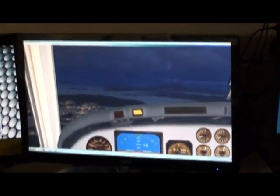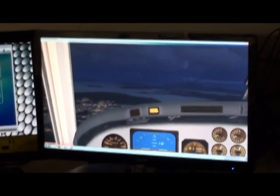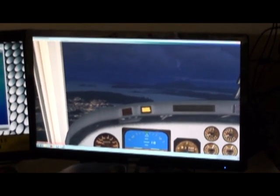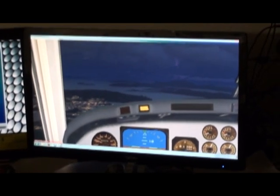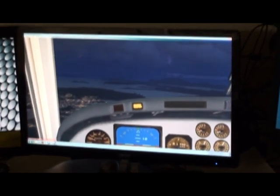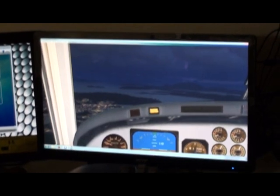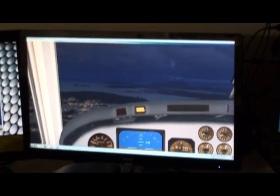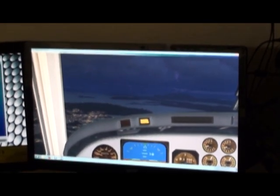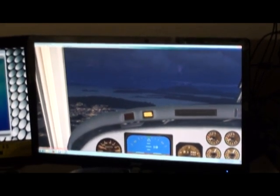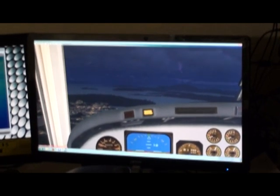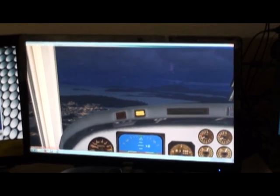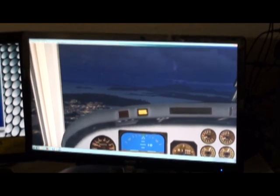If you go into full screen mode, Flight Simulator X takes a look at the entire amount of screen resolution you've got combining all your monitors, and then it displays itself in the resolution that you have set up within Flight Simulator X. That's why it was showing on my center monitor.